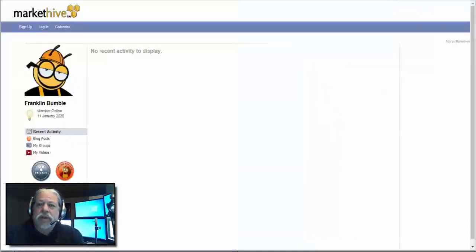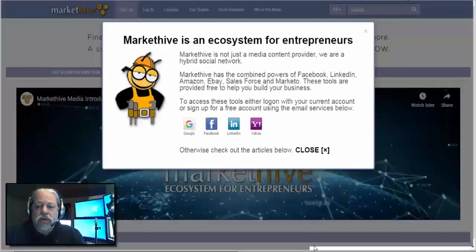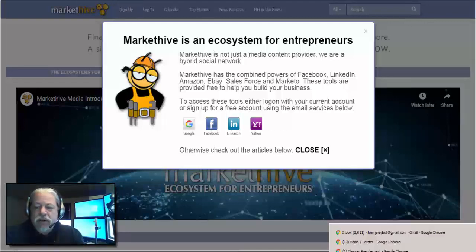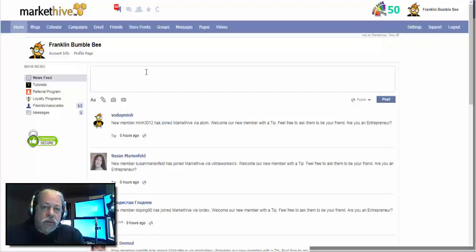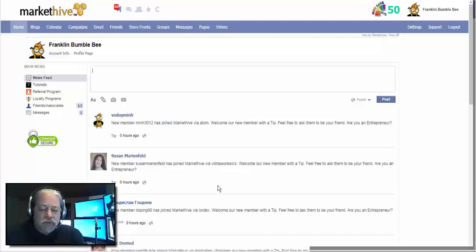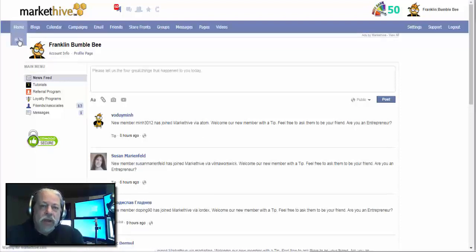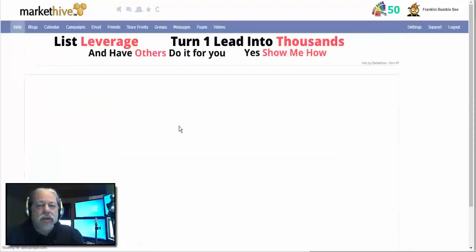You probably came into MarketHive through one of these three: the capture page or a custom capture page, a profile page, or the root domain. Assuming you now have an account, you have your back office. This is kind of like a little orientation on your back office.